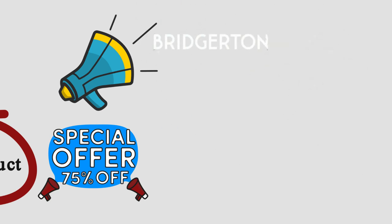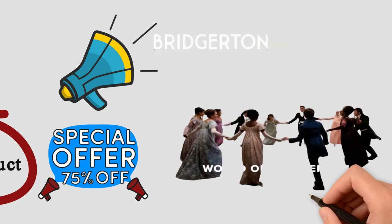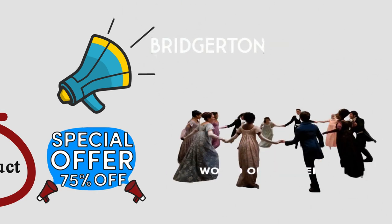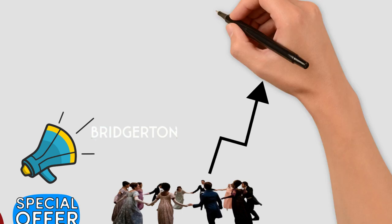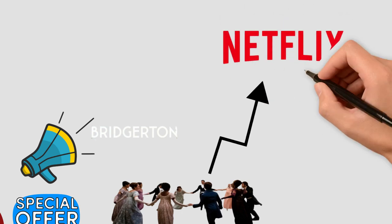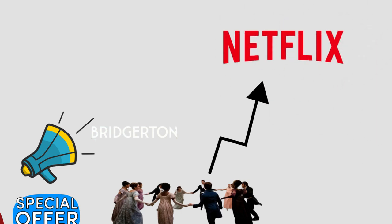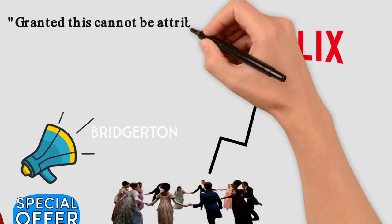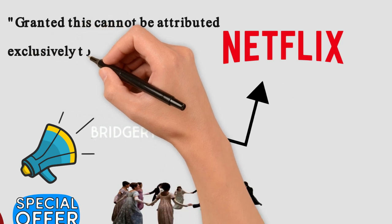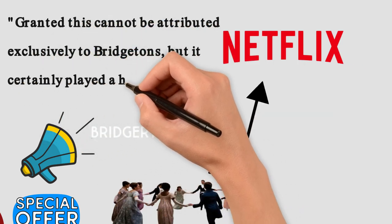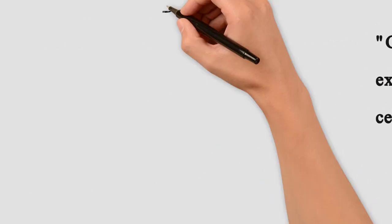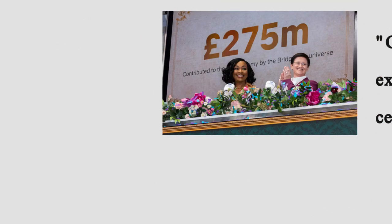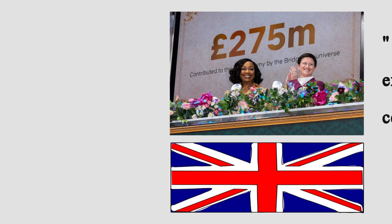lots of evidence exists to back up the presupposition that Bridgerton was a success. Netflix's second quarter financial report is out and they reported a profit. Granted, this cannot be attributed exclusively to Bridgerton, but it certainly played a huge role. Britain has also reported that Bridgerton injected a quarter of a billion dollars into the country's economy.